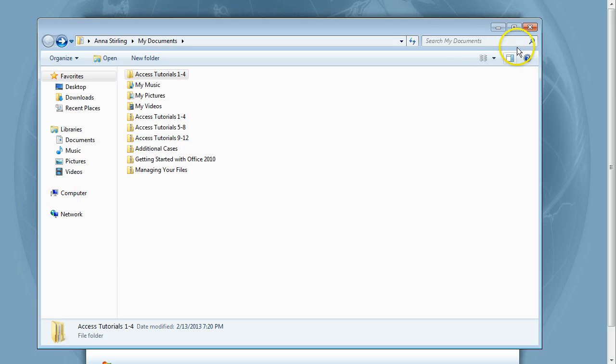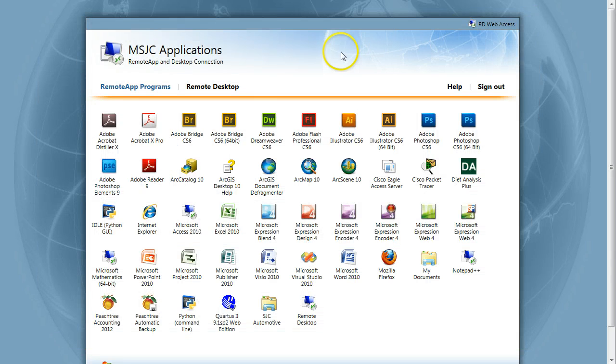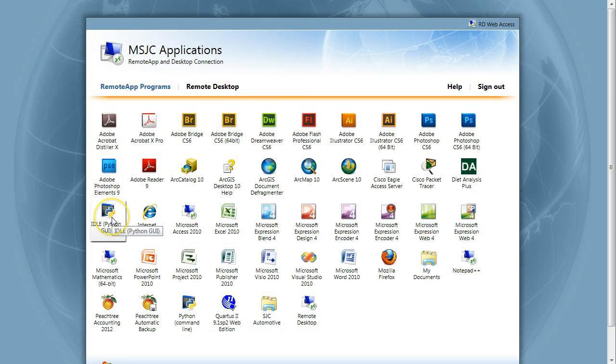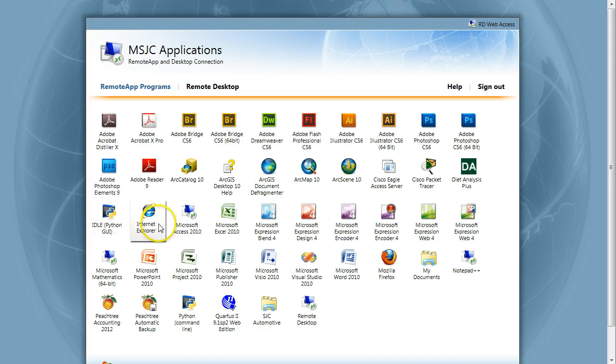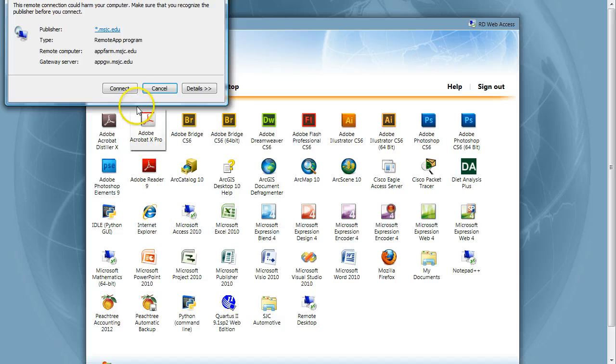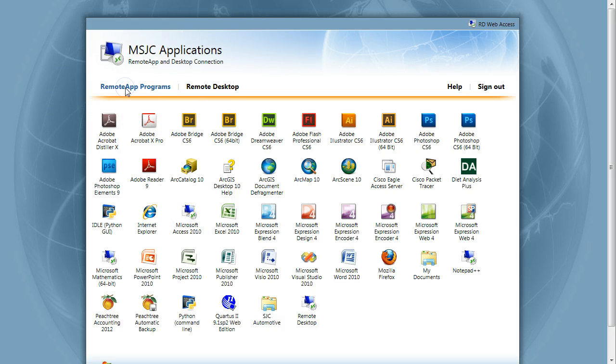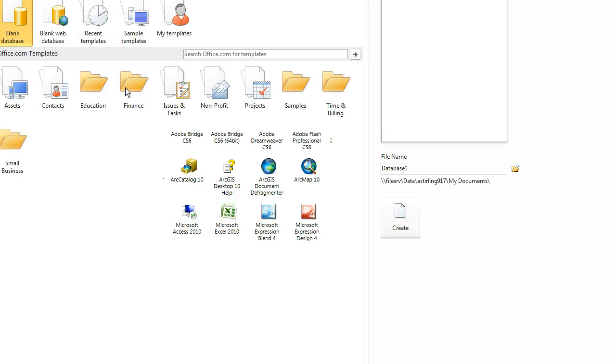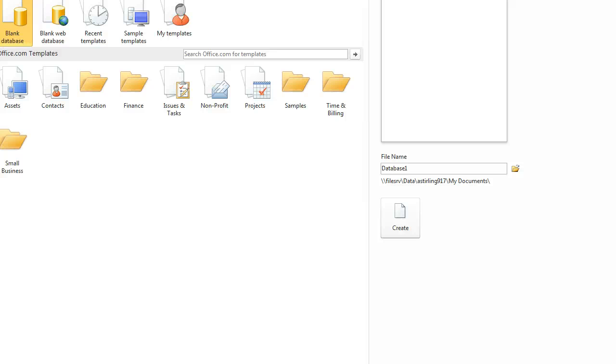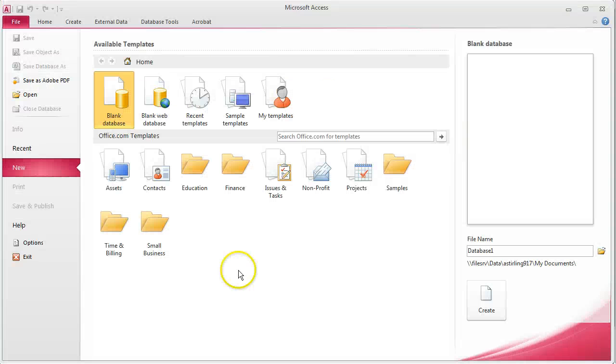Ok, let's close the My Documents window and go to Access. Locate the Microsoft Access icon on the third row, third icon from the left. Click on it one time. Click Connect. This will open Access.